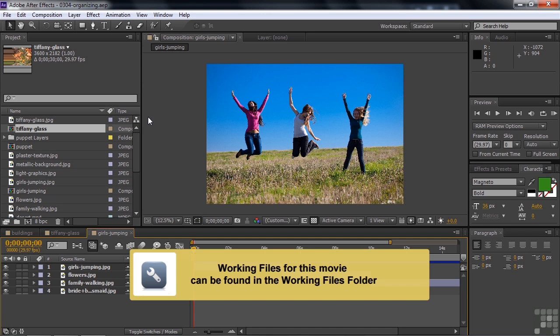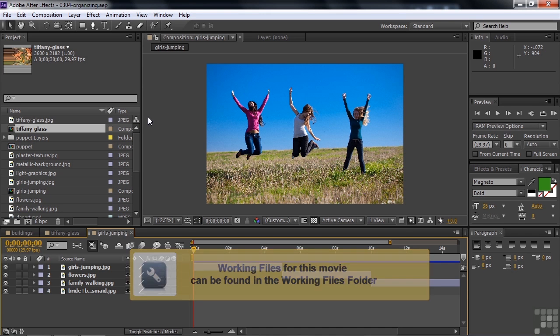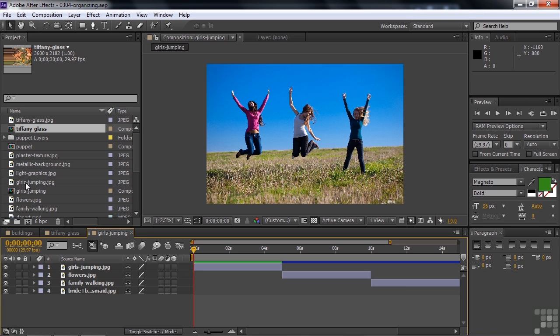This is a project with quite a few assets and a few comps, and I want to get these things in order. So the first order of business is to take a look at the project panel and see how it works.